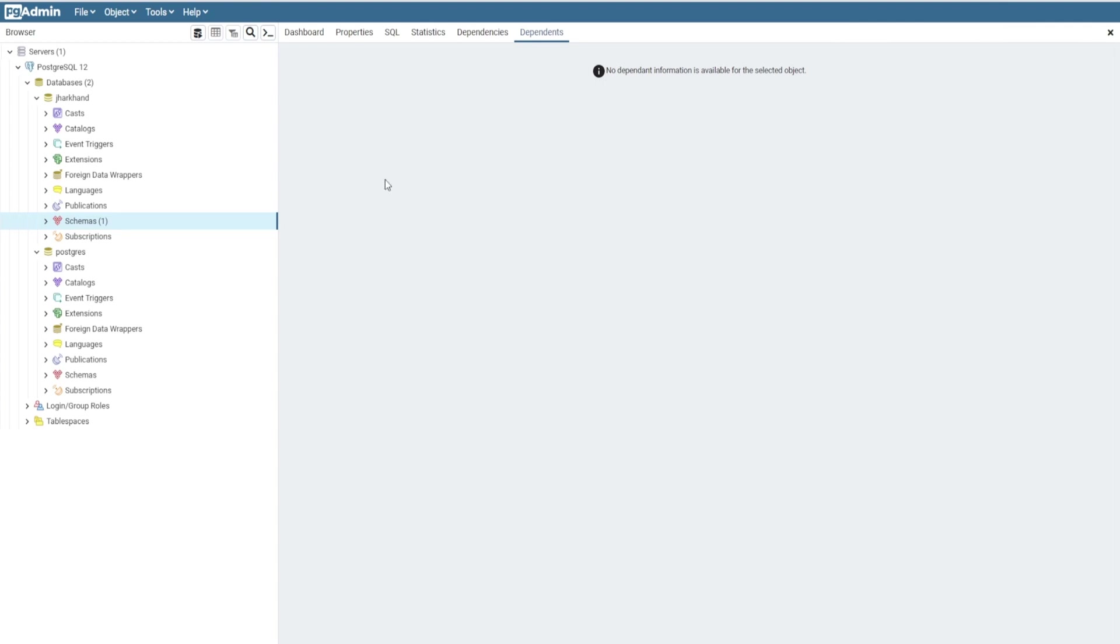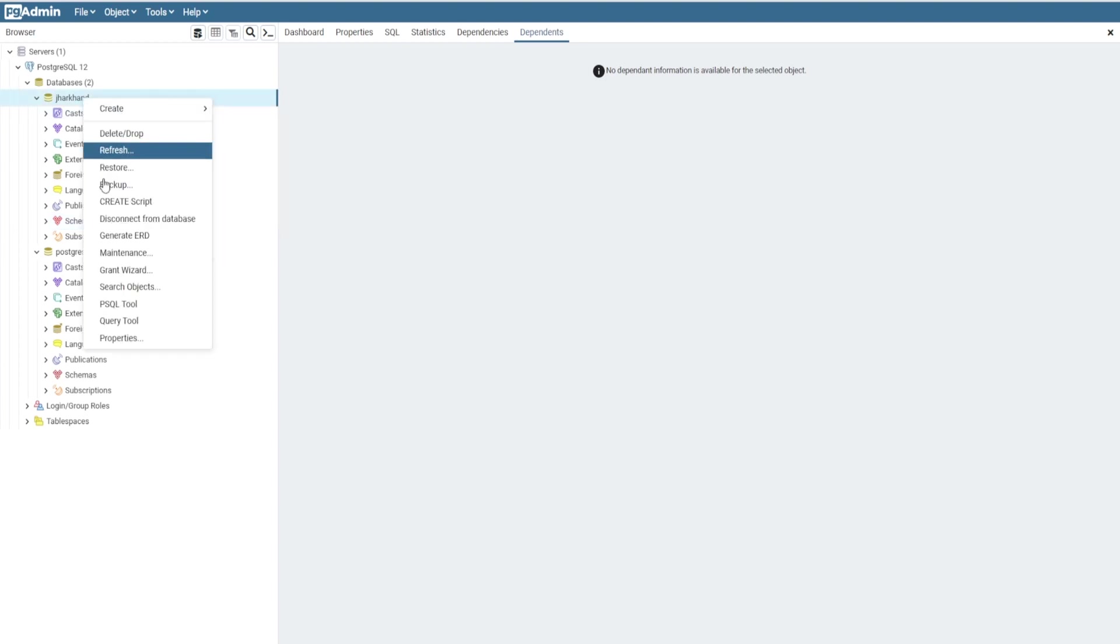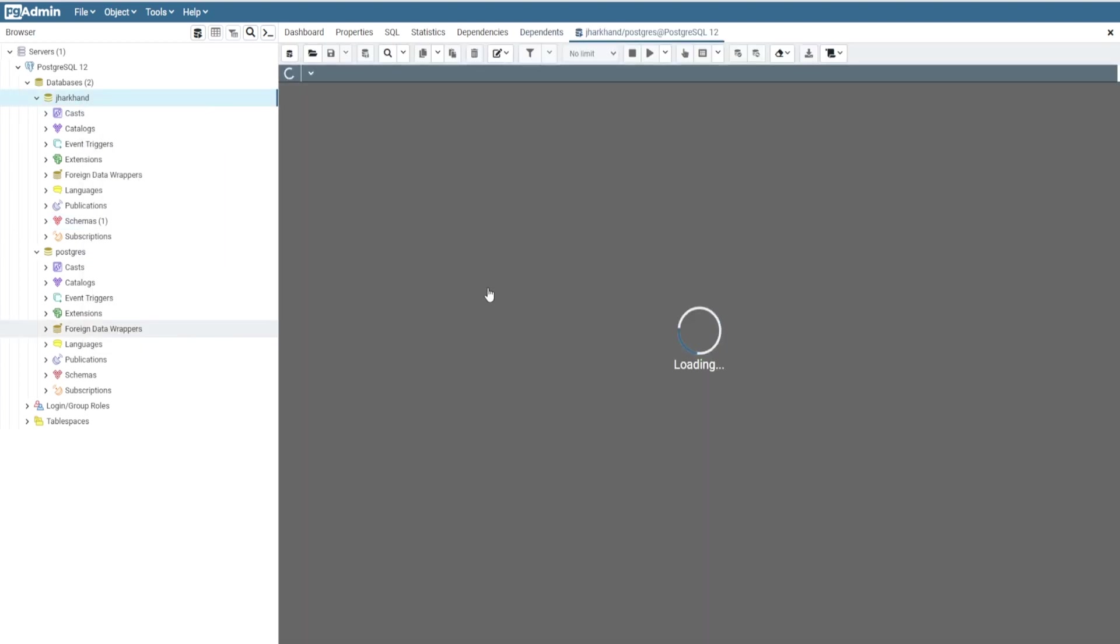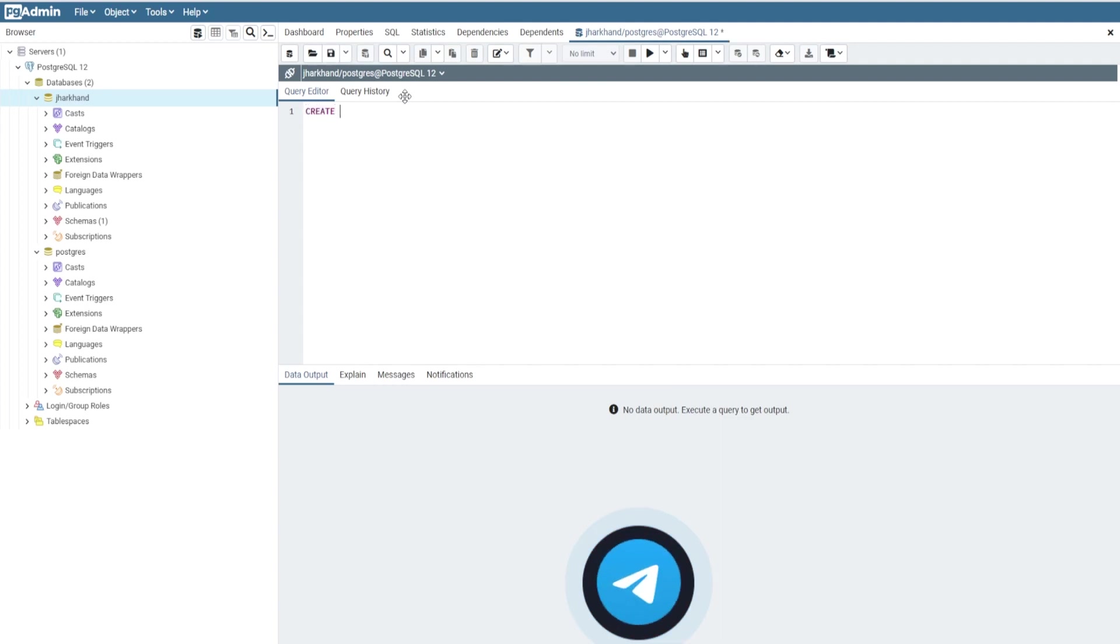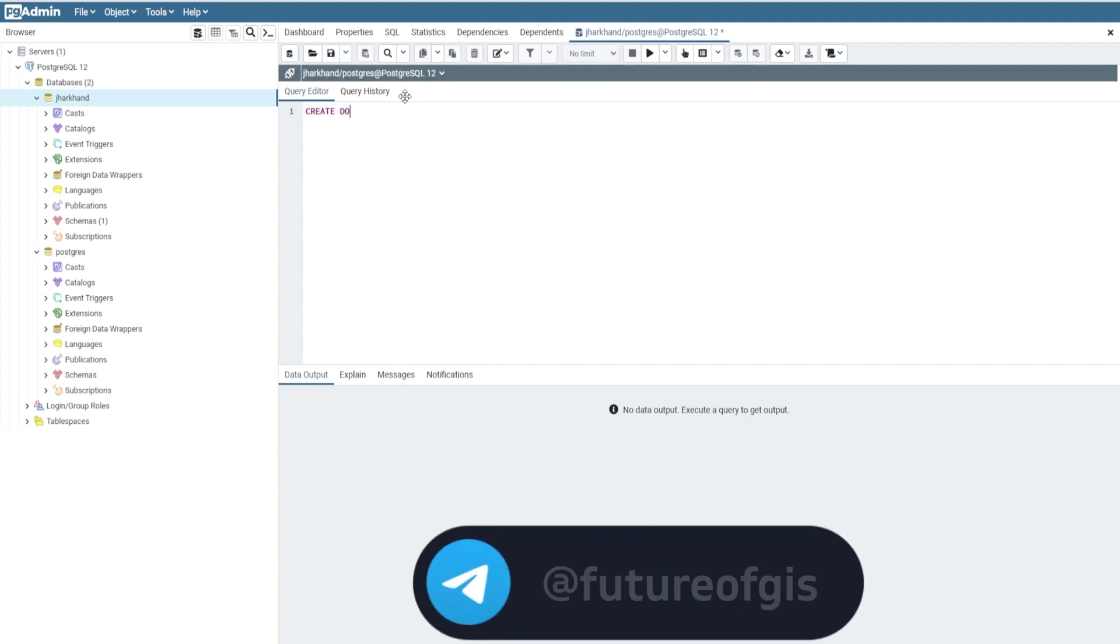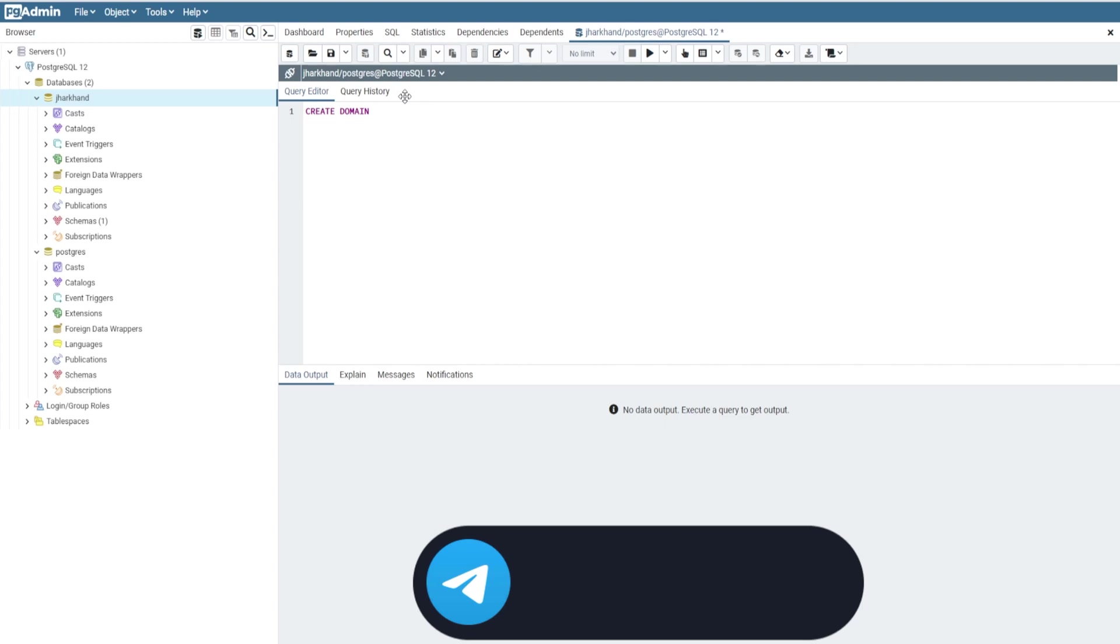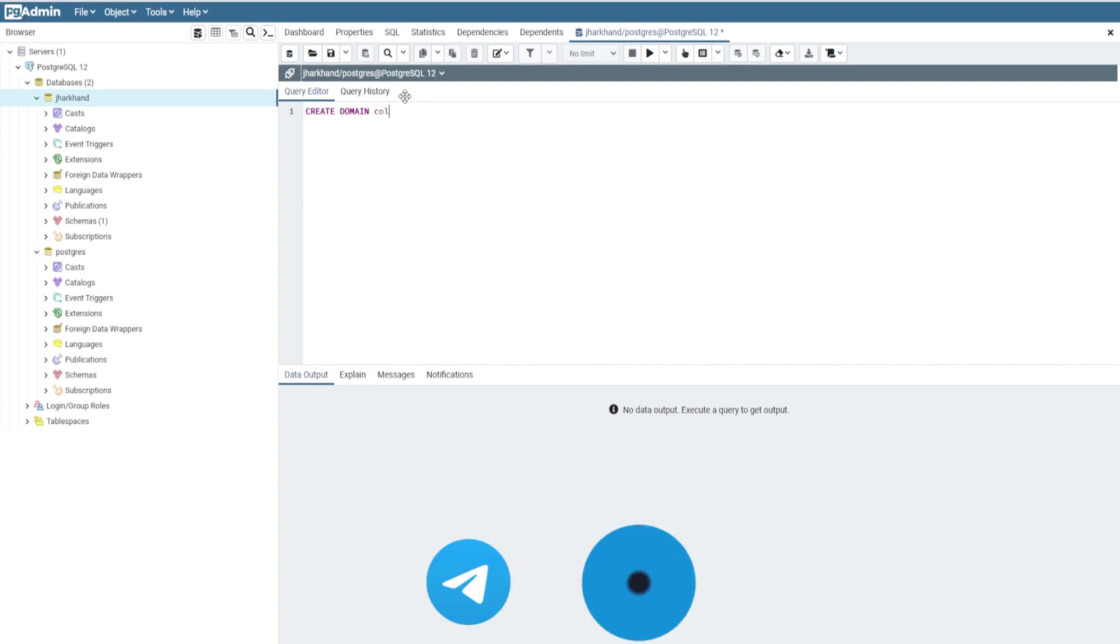First, we have to right-click on our database and select Query Tool. Here we will write a command: CREATE DOMAIN. We'll name it color_domain.